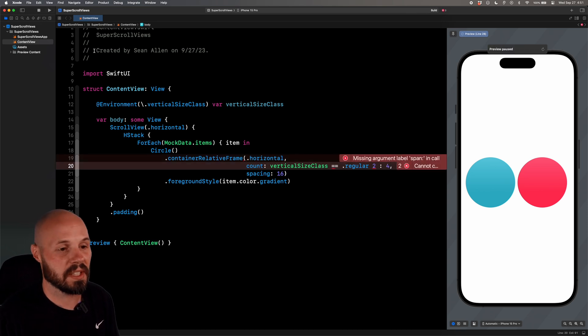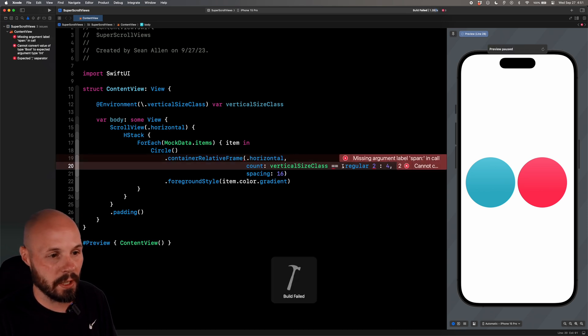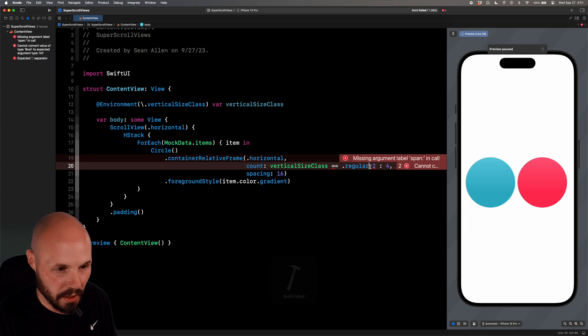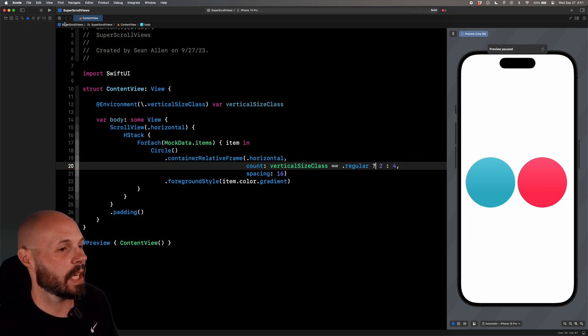And we're actually going to move these parameters down. So if vertical size class is regular, which is what the iPhone is, make it two. If it's landscape, so if it's compact, make it four. So let me run the app to show you this in action. Oh, it's a ternary operator here. Forgot the question mark. Swift basics, Sean. All right. So now we'll run it.